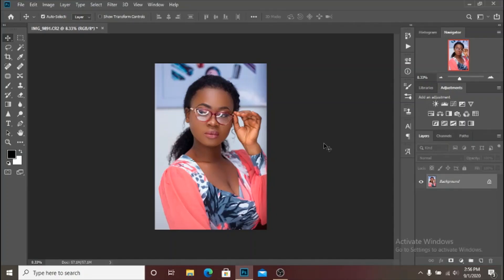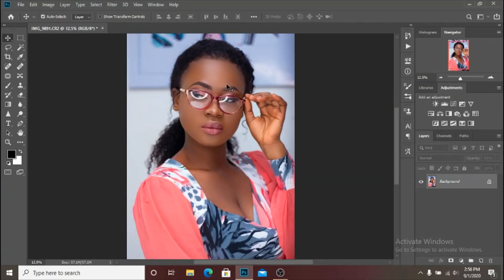Gradient map is a tool which can help you get the amazing or the perfect skin tones for your images using the colors on the skin. You are going to use the highlighted colors of the skin, the shadowy colors, and the mid tones, and then merge them together to create amazing skin tones that look very seamless and very natural.